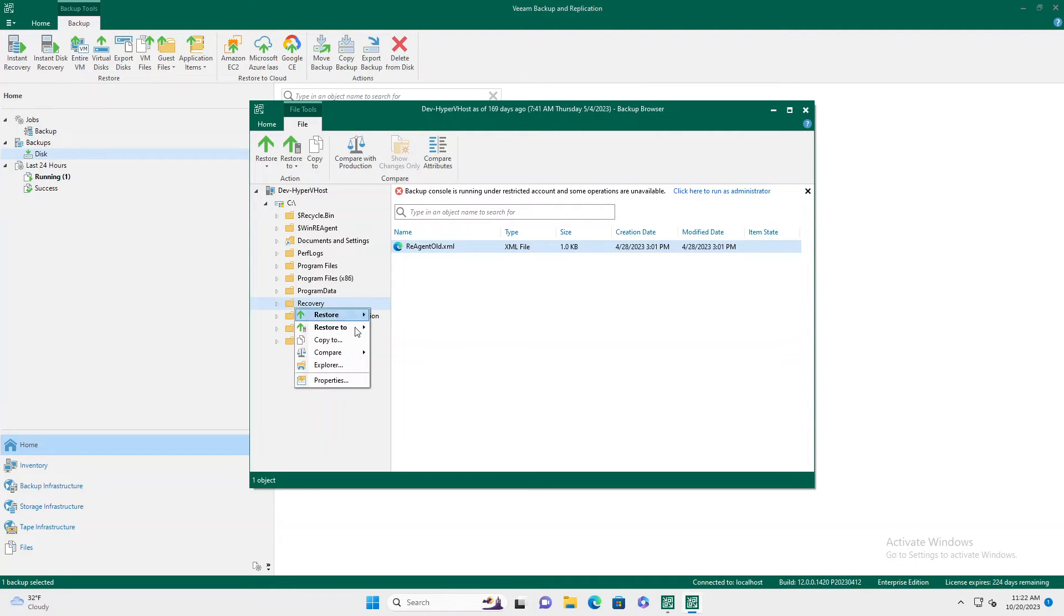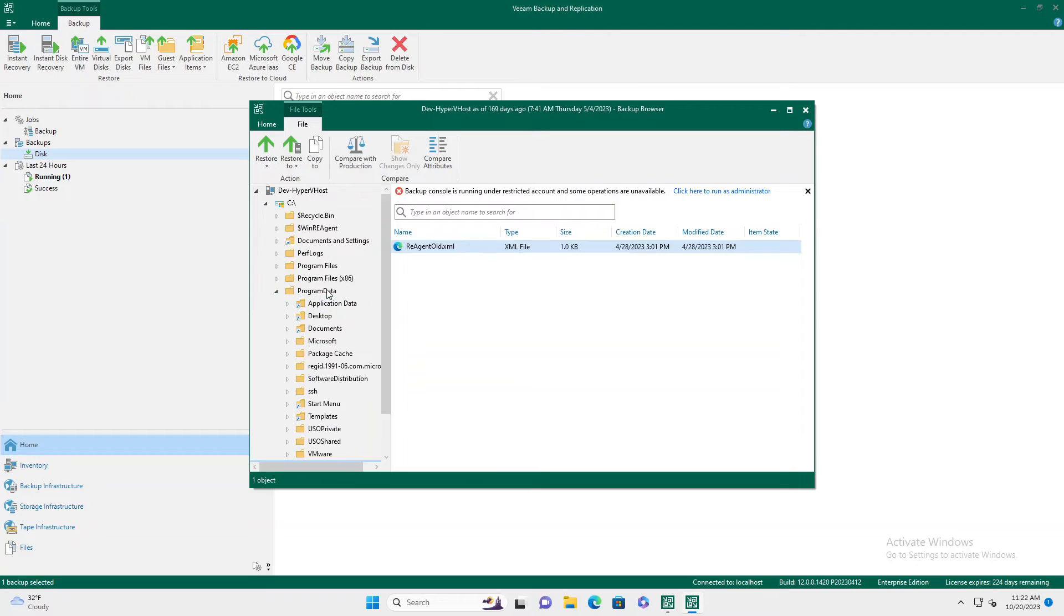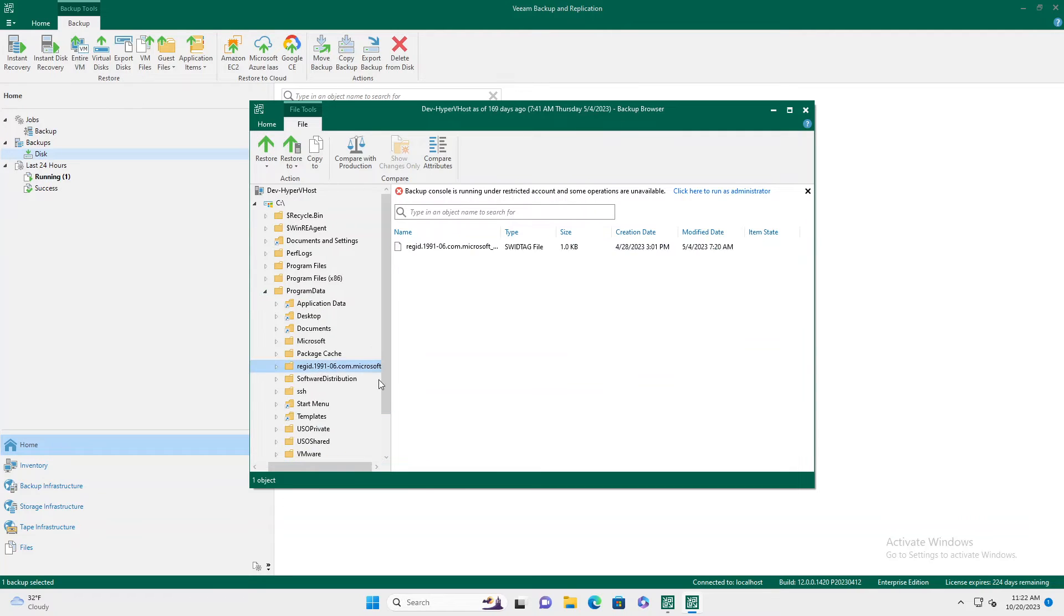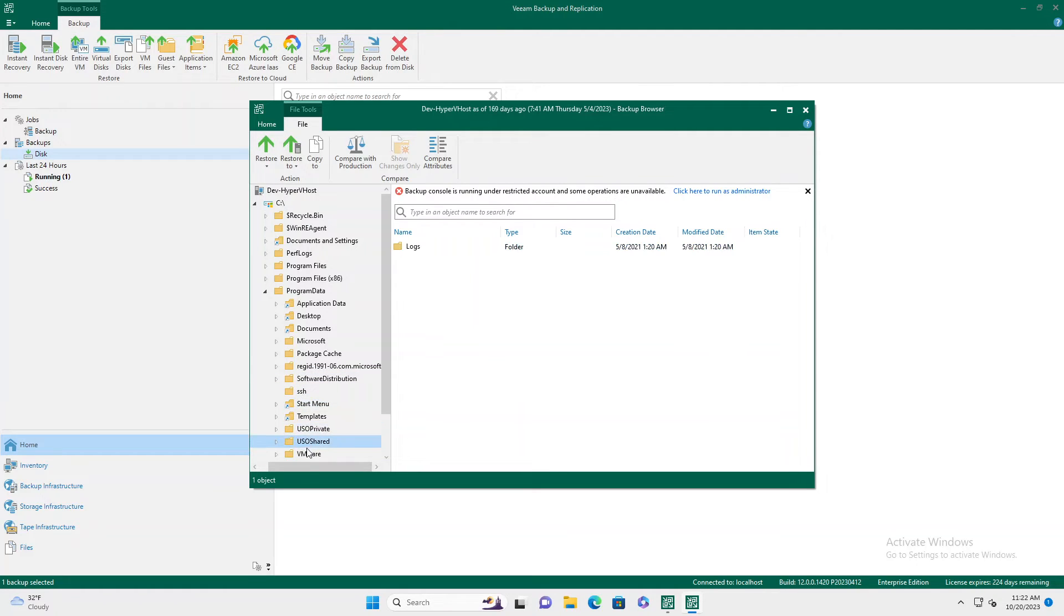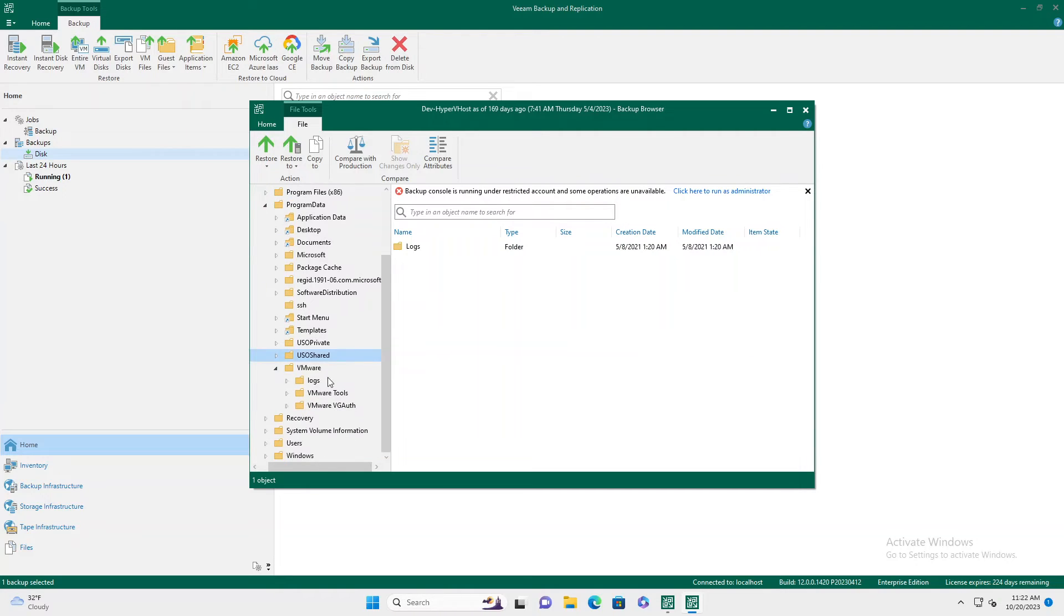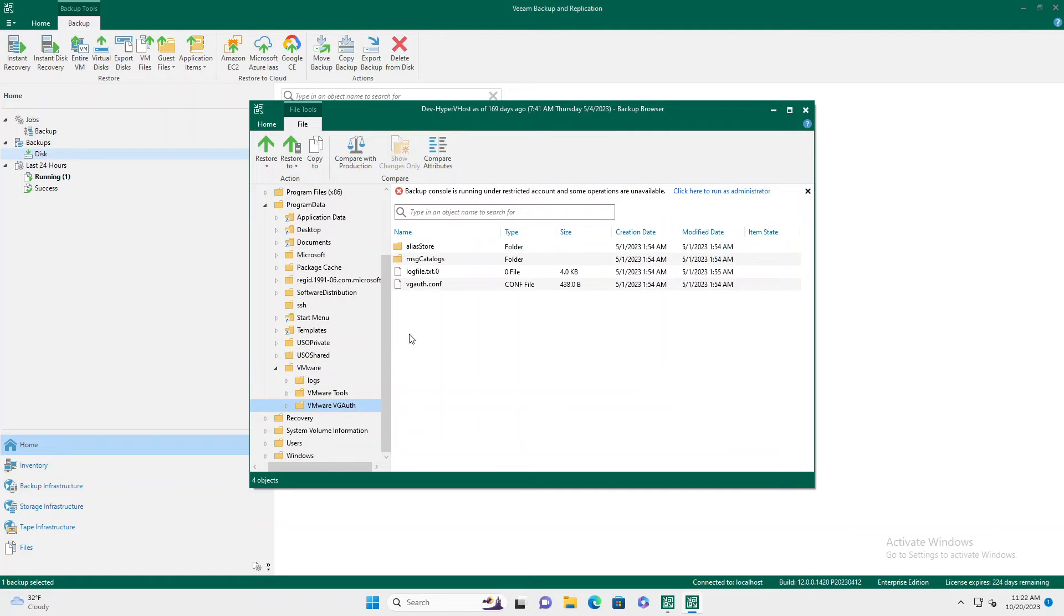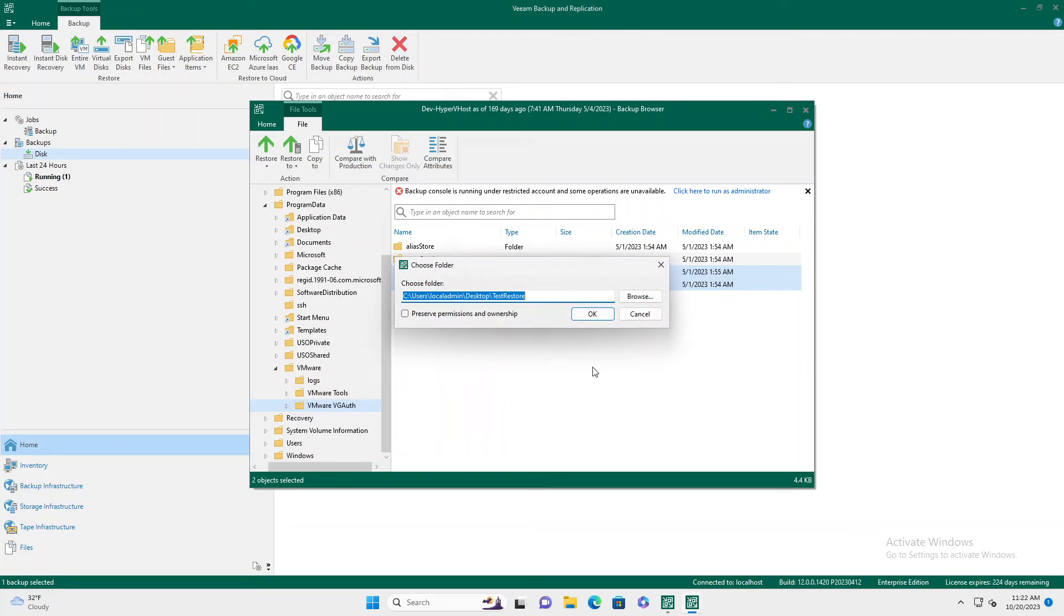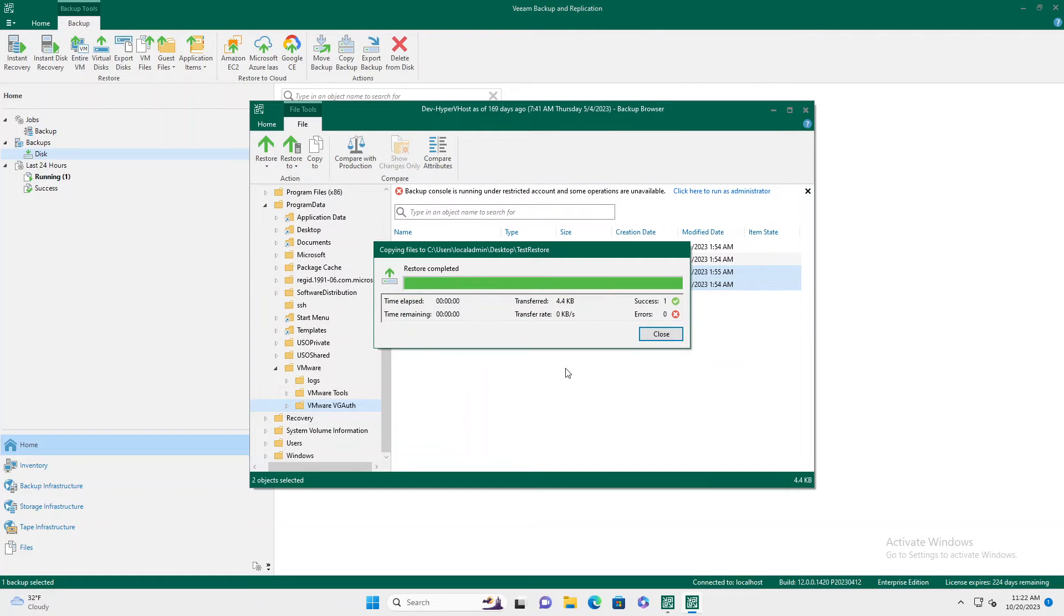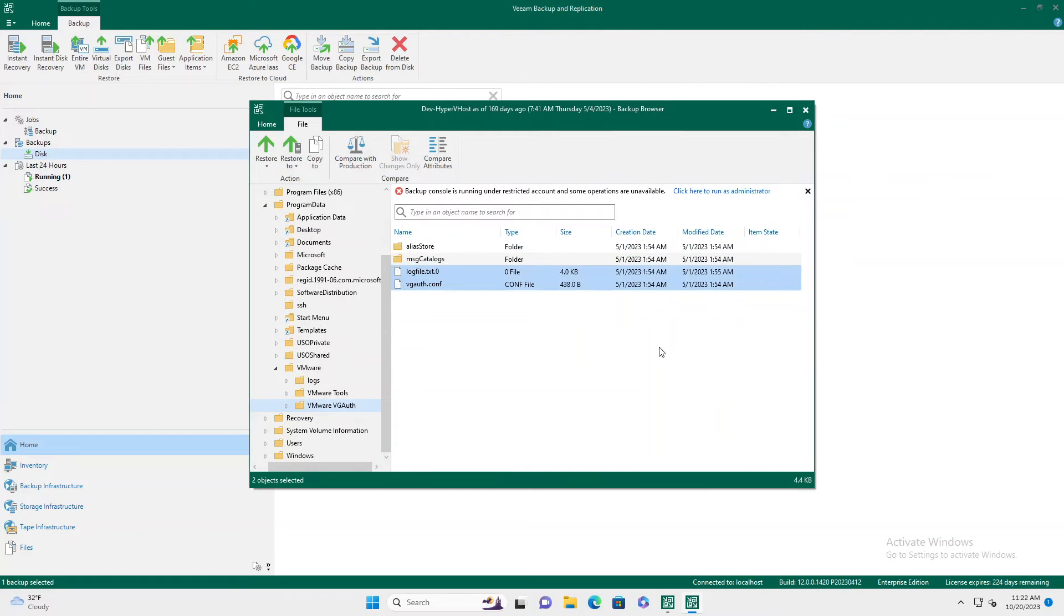Other options, you can actually multi select files. So if you're in a folder with multiple files, somewhere around here, you can multi select files. There we go. So you can multi select, do the same thing copy to and those will go right there.